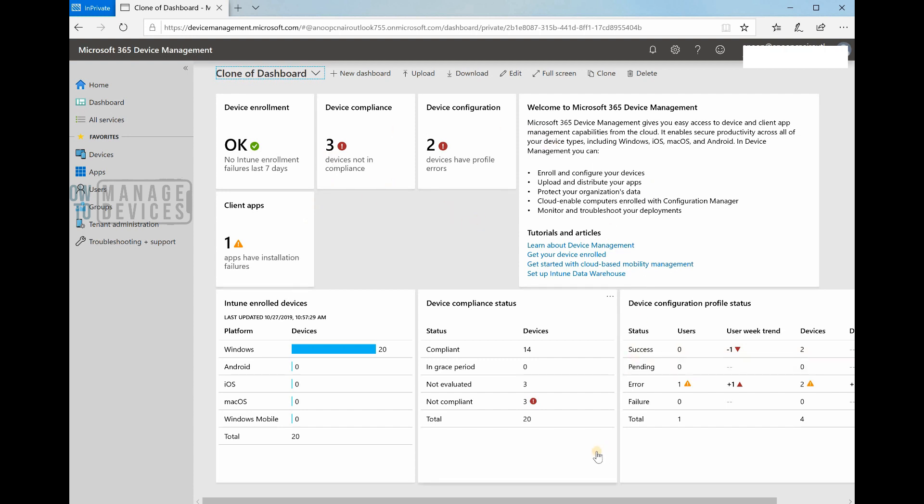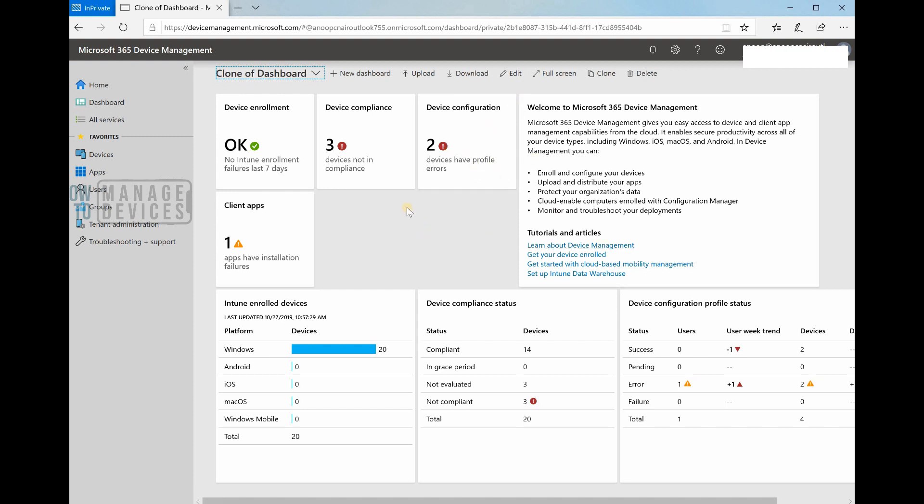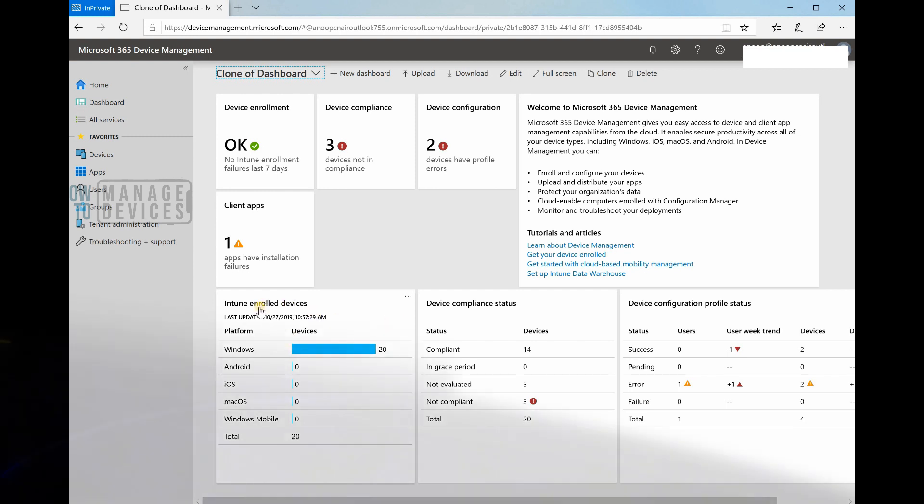Apart from that, the dashboard looks very useful from my perspective. You can get an overview from this dashboard - device enrollment is okay, device compliance is not okay with three devices that have issues, and device configuration shows some errors in my tenant or Intune configuration.